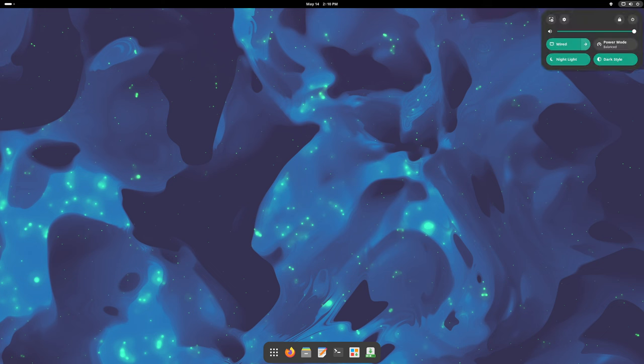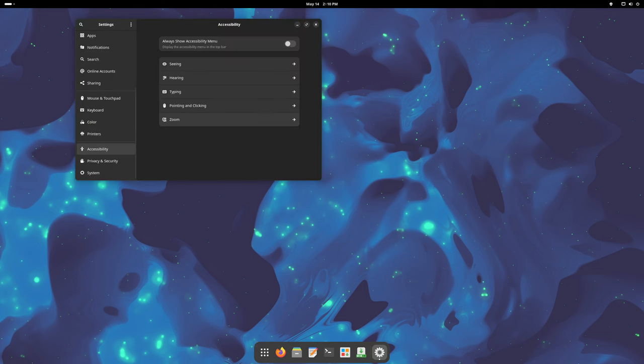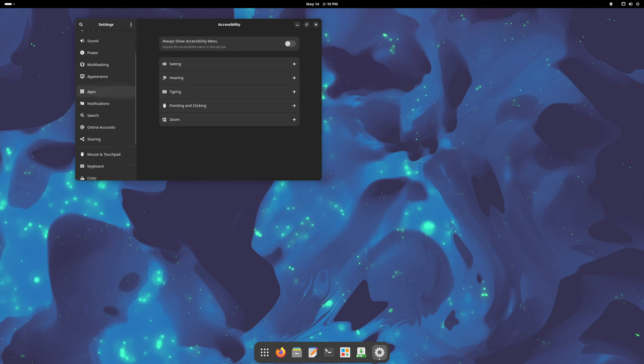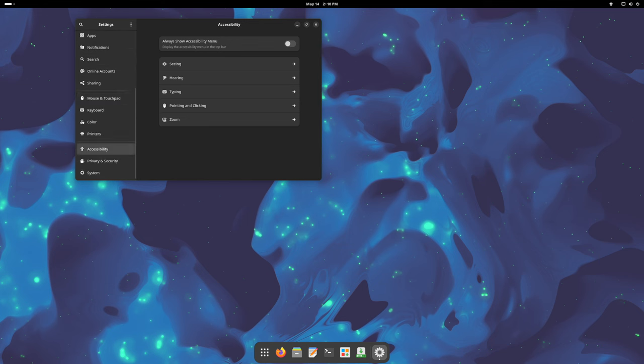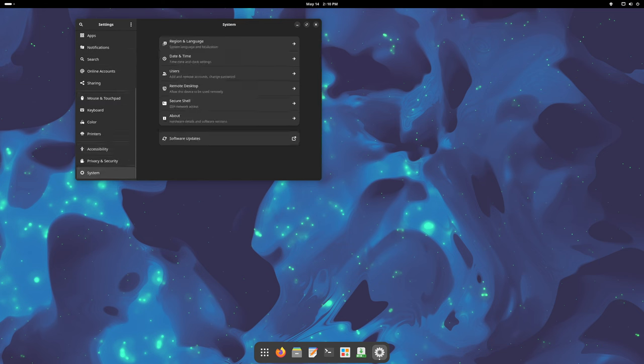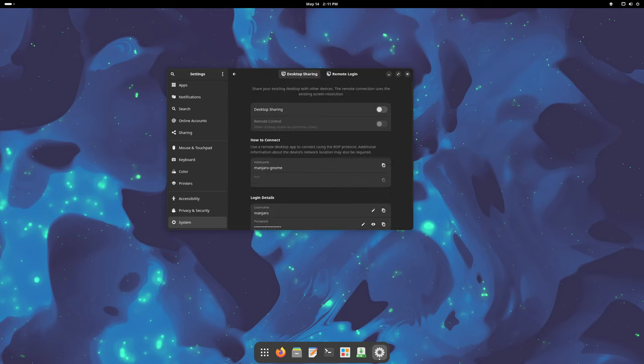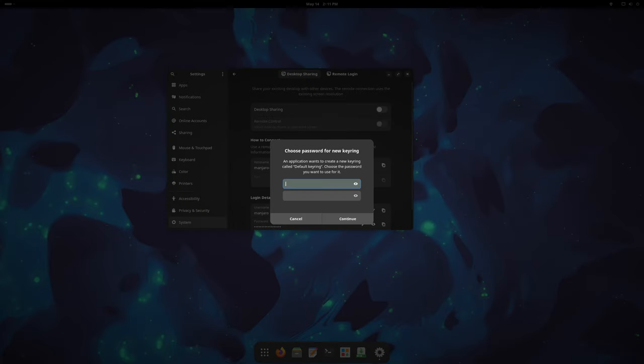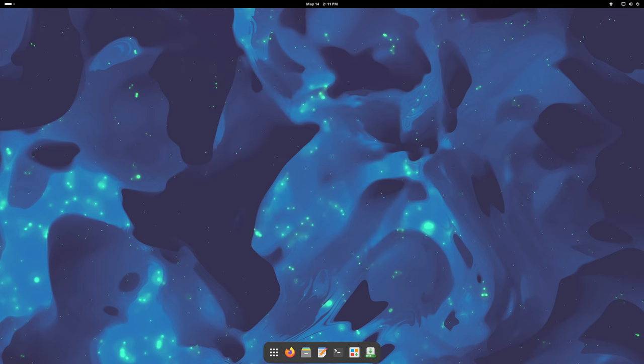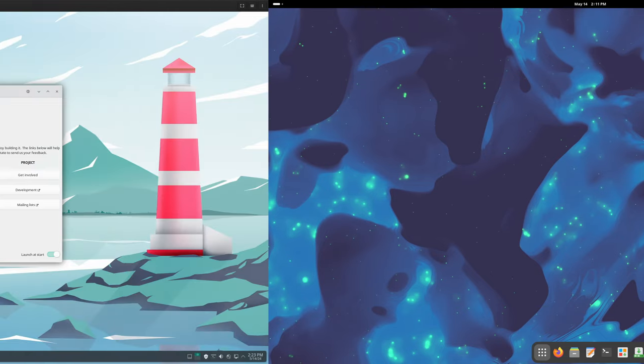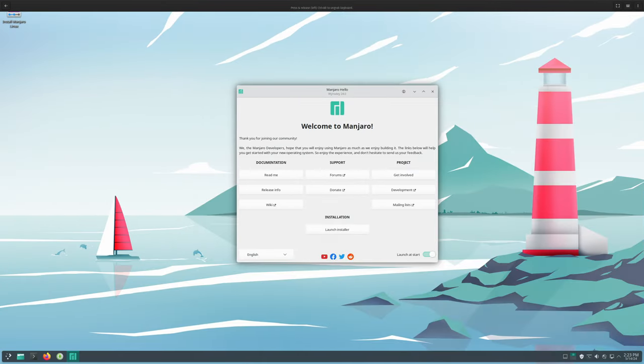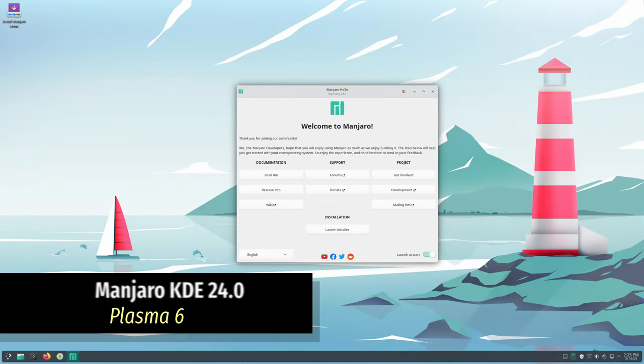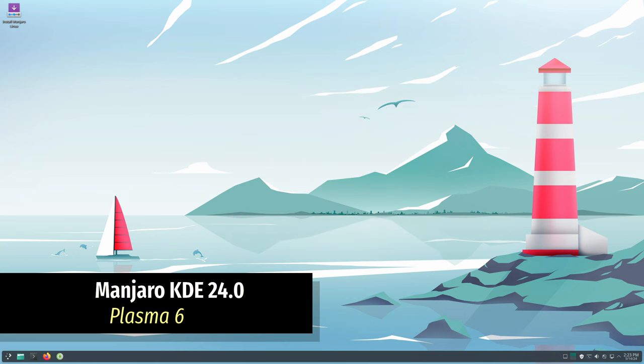And let's not forget about the revamped settings app. Navigation has been made simpler with a new system section housing preferences for various system configurations such as regional language, date and time, users, remote desktop, secure shell, and about. This reorganization makes it easier for users to customize their system settings and preferences. Moving on to the Plasma edition, Manjaro 24.0